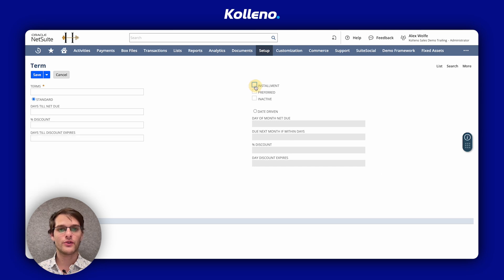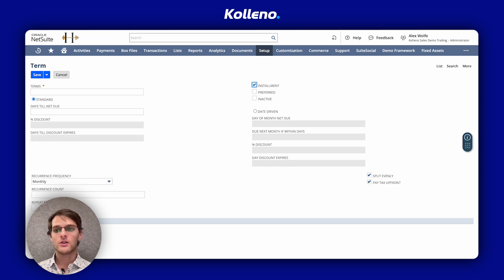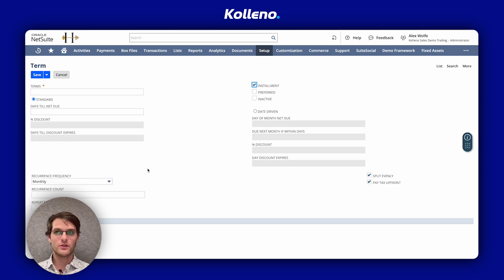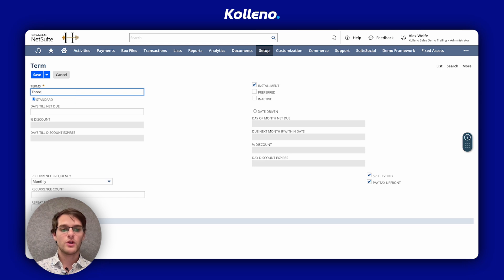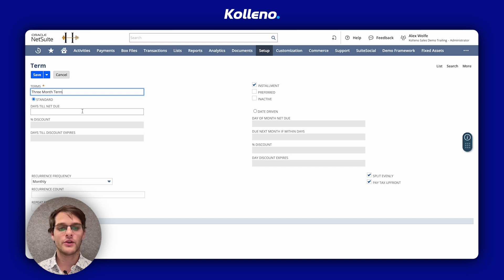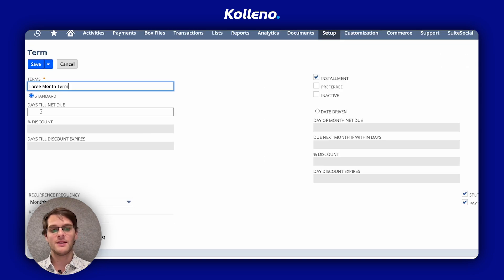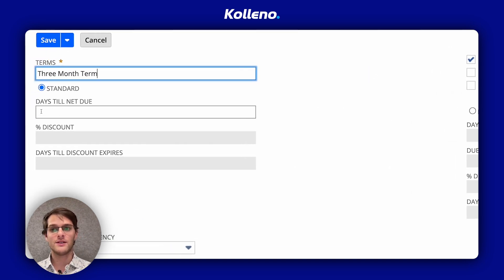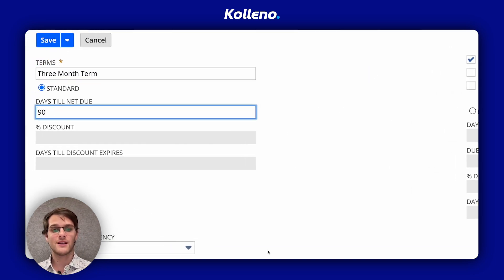So you can see there's a lot more fields if I remove, if I add. So in the Terms field, you enter a name. For example, three months term. Then you enter the number of days until the payment is due in days till net due. So let's say 90.